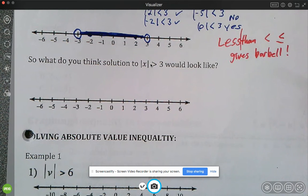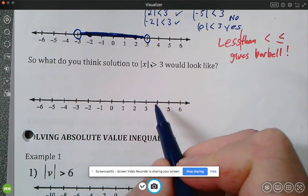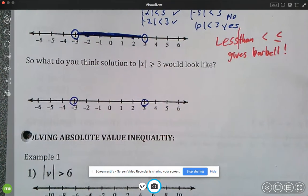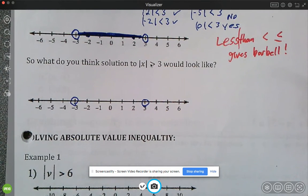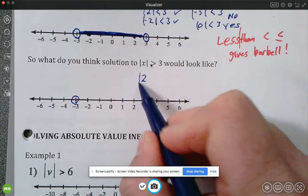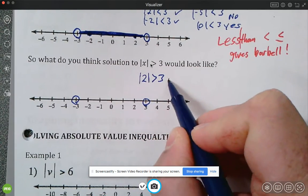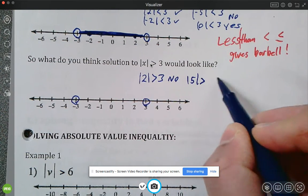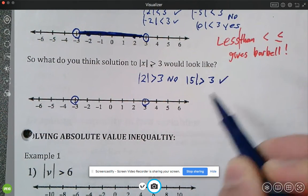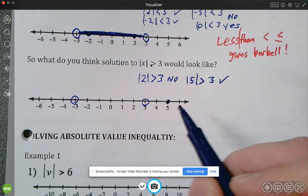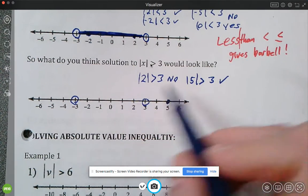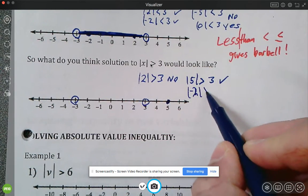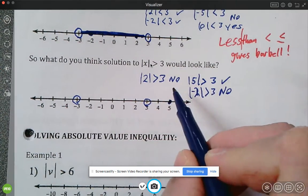Now let's take a look at a greater than inequality symbol. Open dot or closed? Definitely open here. Let's think of some things that maybe wouldn't work — is the absolute value of two greater than three? No. How about the absolute value of five — is that greater than three? Yes, so that's part of the solution.